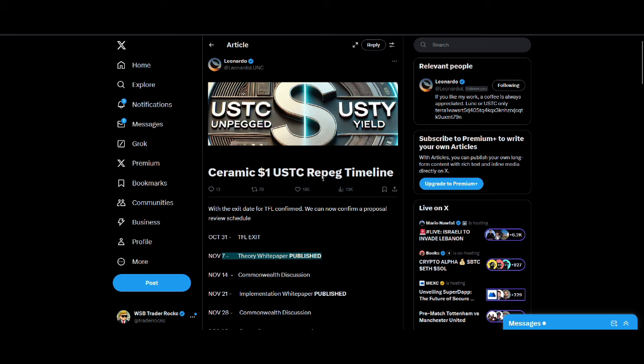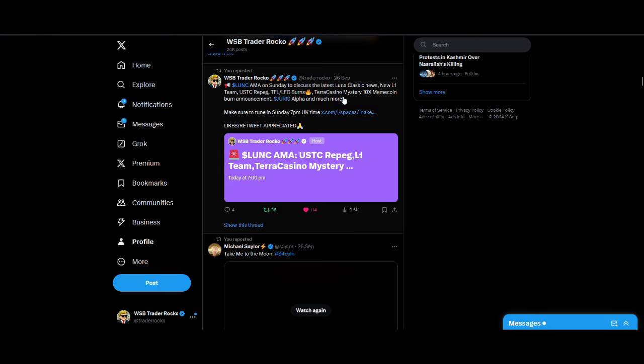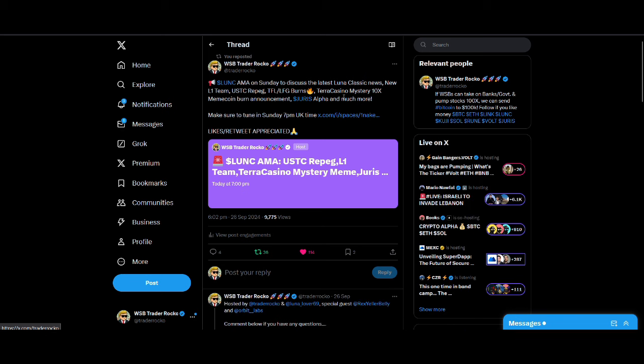So there's two USTC proposals. If you follow me on Twitter, I do a weekly spaces with key people from the community. Last week I had Vegas. He's got a really good proposal. We talked about it in a lot more detail. One of the most biggest things I'm excited about Vegas's proposal is the USTC staking.